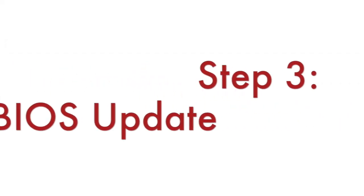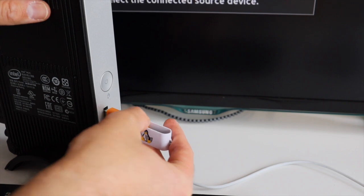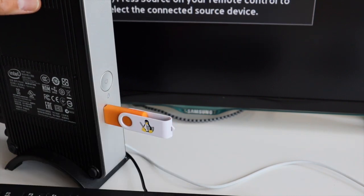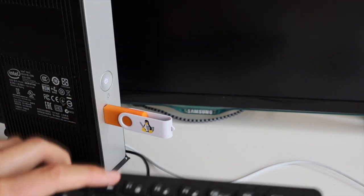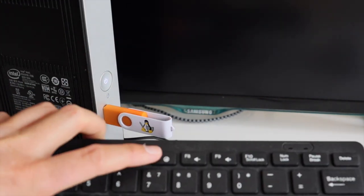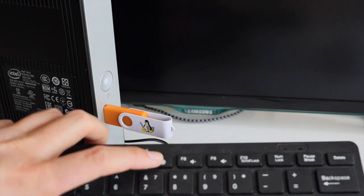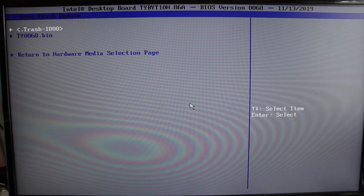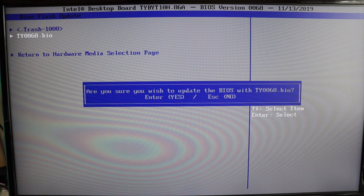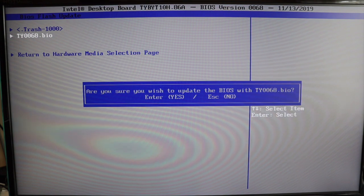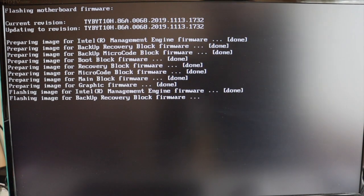Plug the same USB stick into your Intel NUC and turn it on. As soon as the Intel NUC starts, hit the F7 button to enter the BIOS update. Once the BIOS update starts, observe the messages on the screen attached to your Intel NUC. The whole upgrade will take a few minutes.